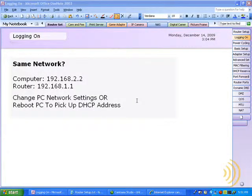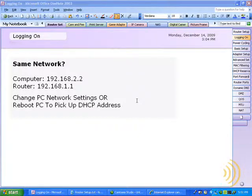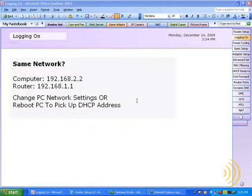If you're using a DSL modem, you're going to need to type in a username and password later. But you have to do this with the setup CD anyway. If you have a DSL modem, you can still do this procedure and then make the necessary changes when we log on to the router.